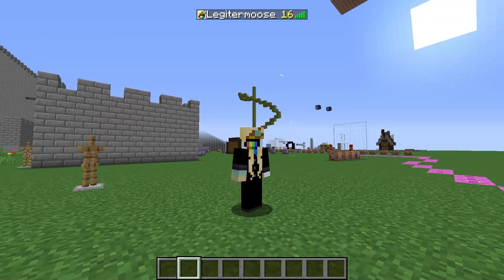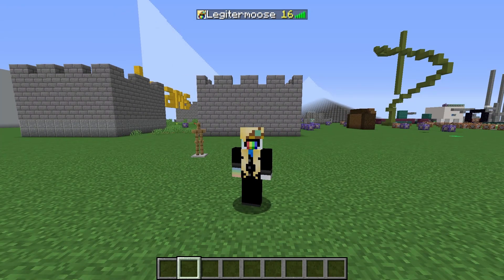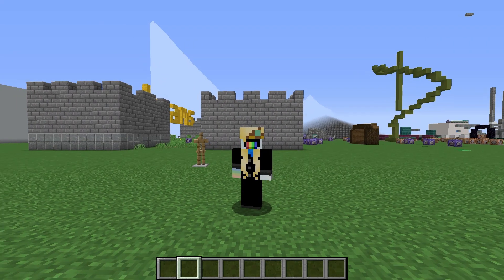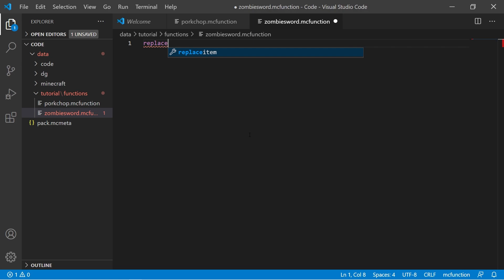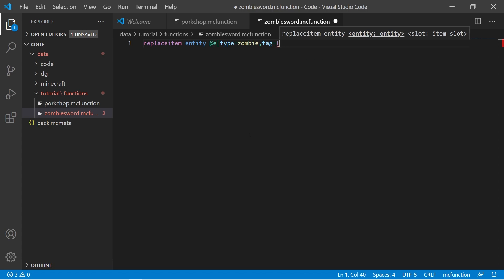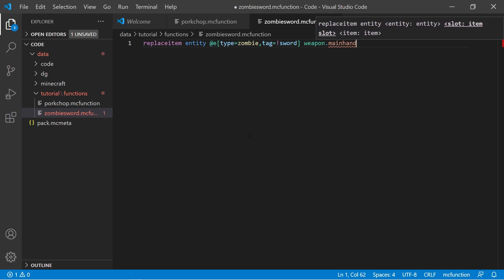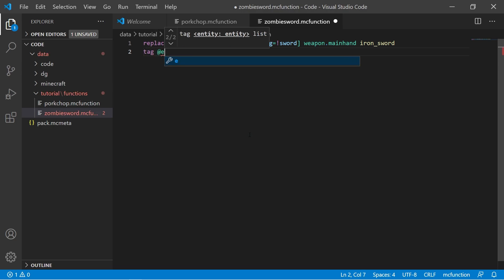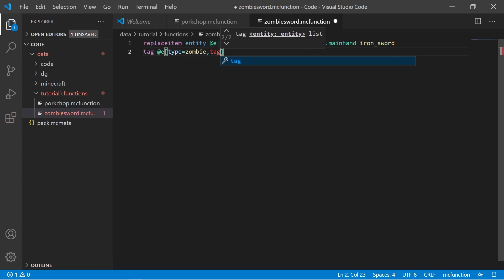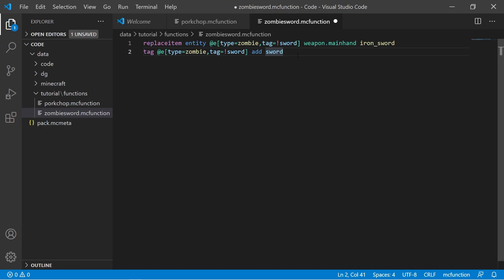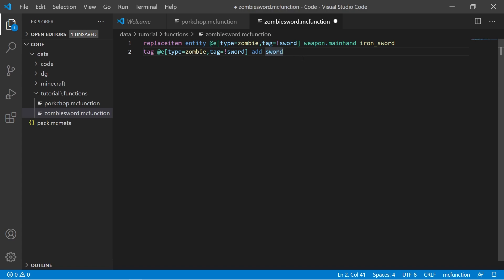For a permanent tracking example, let's say we want to make all zombies spawn with an iron sword. We can do replaceitem entity at-e type equals zombie tag equals exclamation point sword — so tagged without the sword tag — replace their weapon dot mainhand with an iron sword. Then we can do tag at-e type equals zombie tag equals not sword, so every zombie that hasn't been given a sword will add the sword tag so that they aren't constantly getting new swords and to reduce lag.